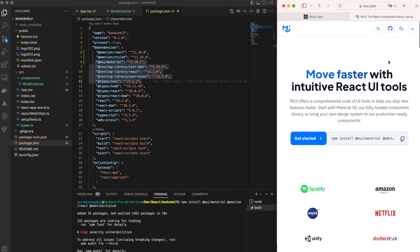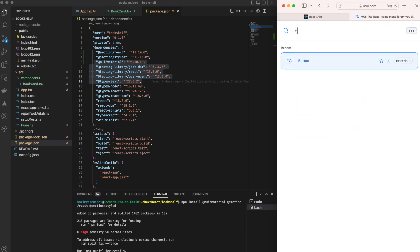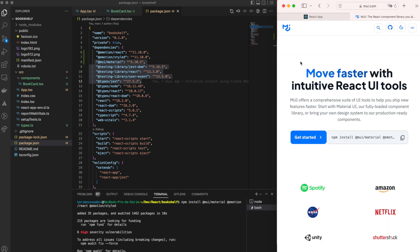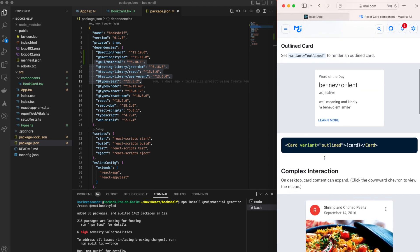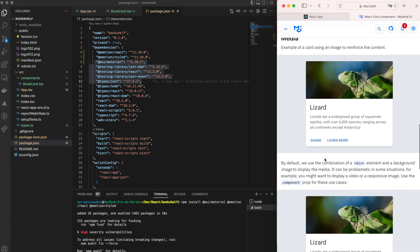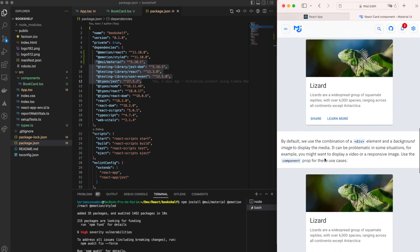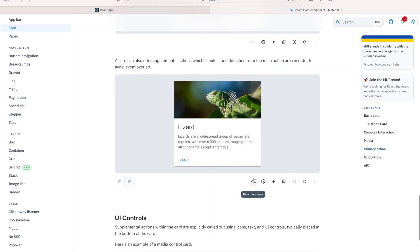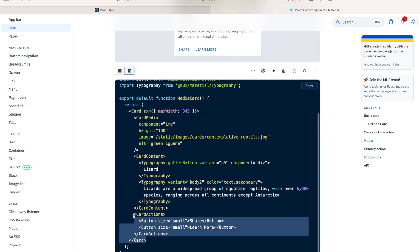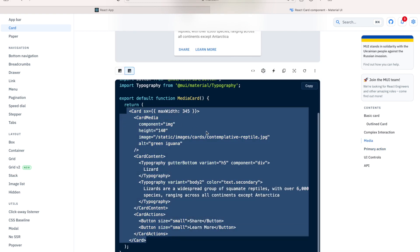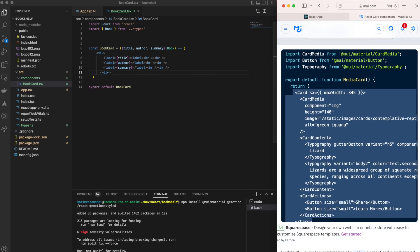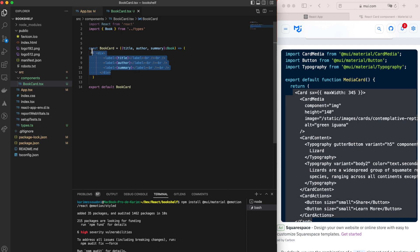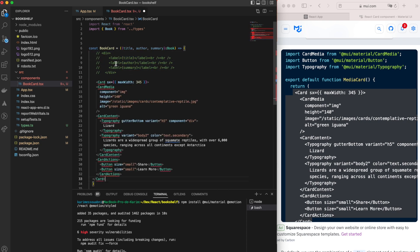Let's get some code from MUI. We'll search for a Card component on the MUI website to give our BookCard component a better look. We find a page with documentation and ready-to-implement examples, and select the 'Lizard' card example with an image. We copy that source code and paste it into our BookCard component.